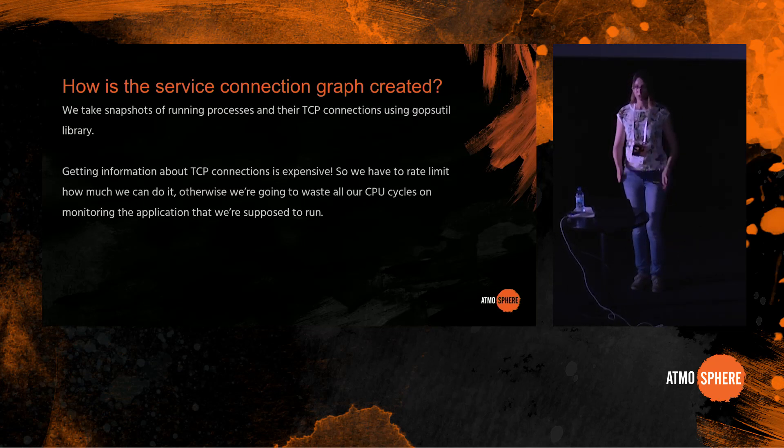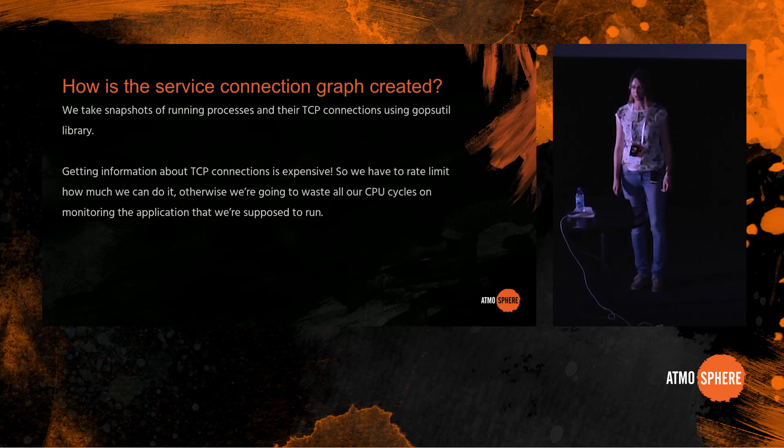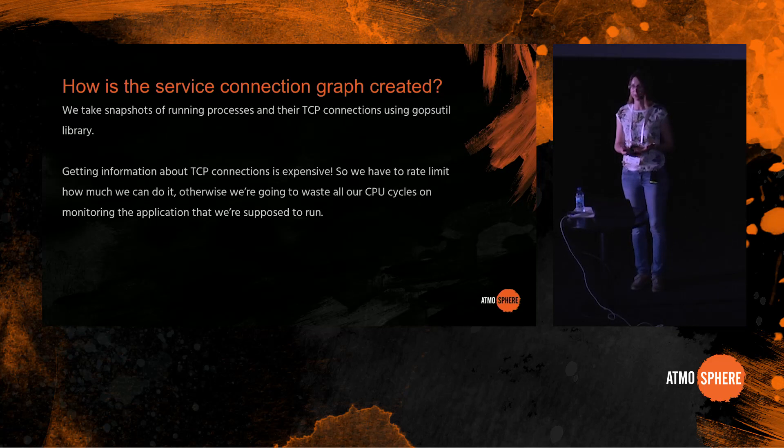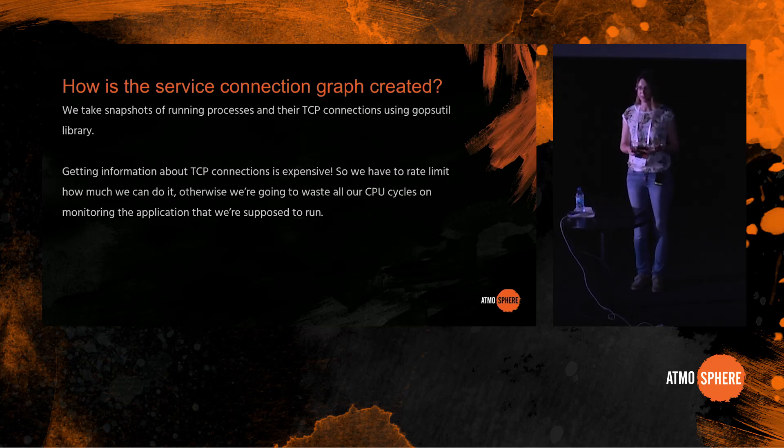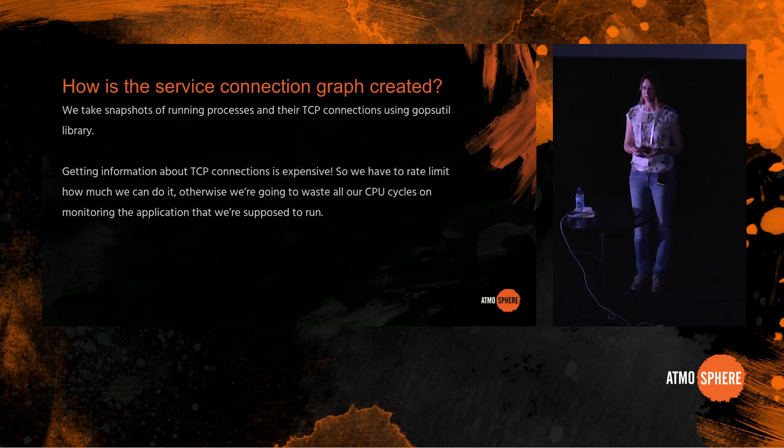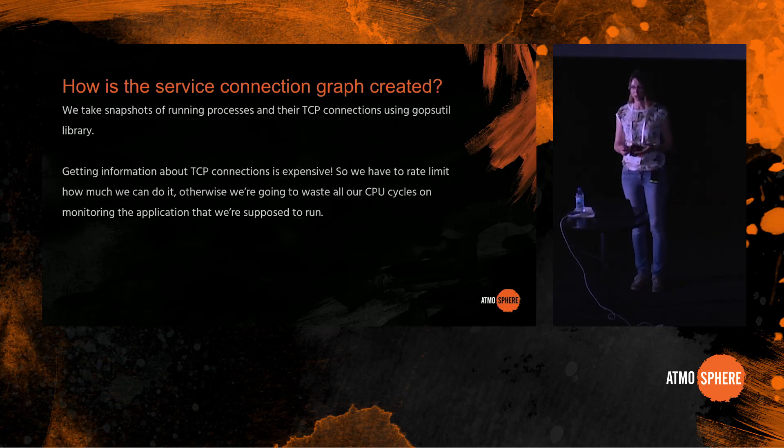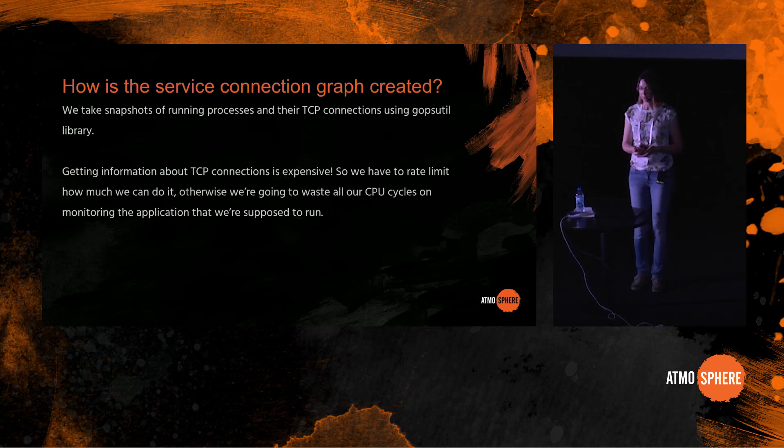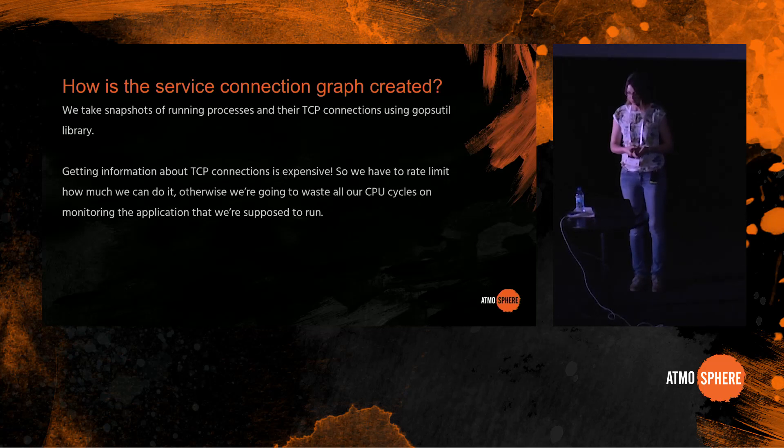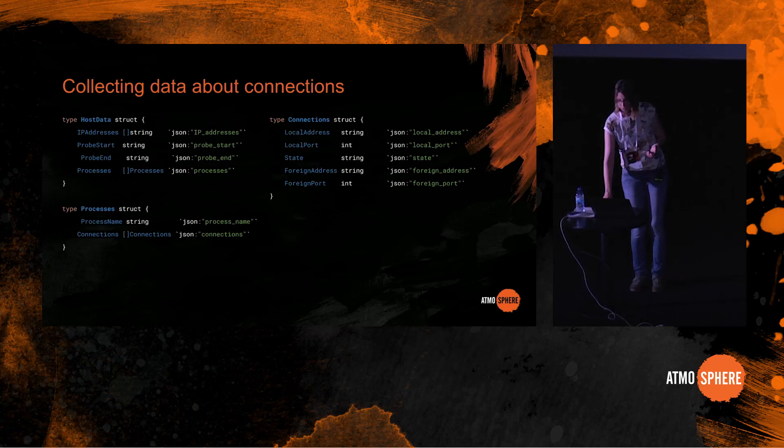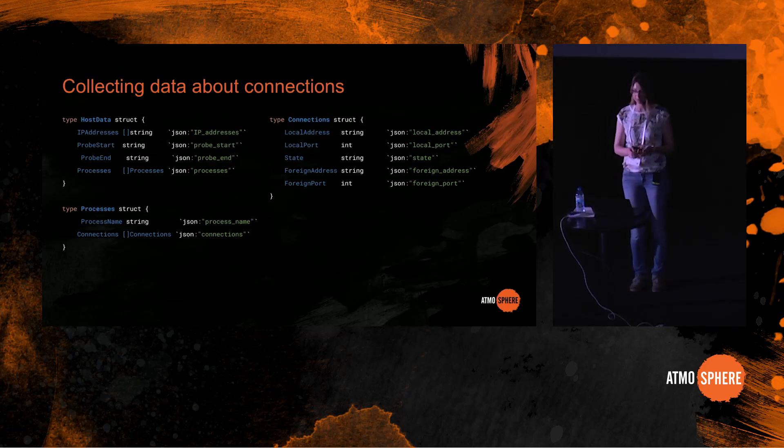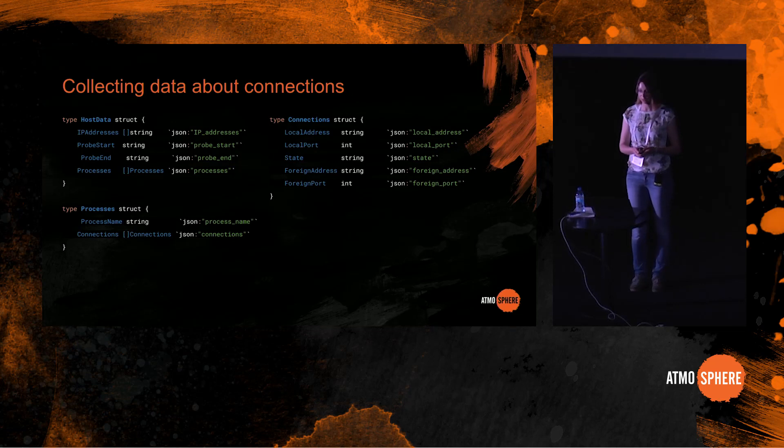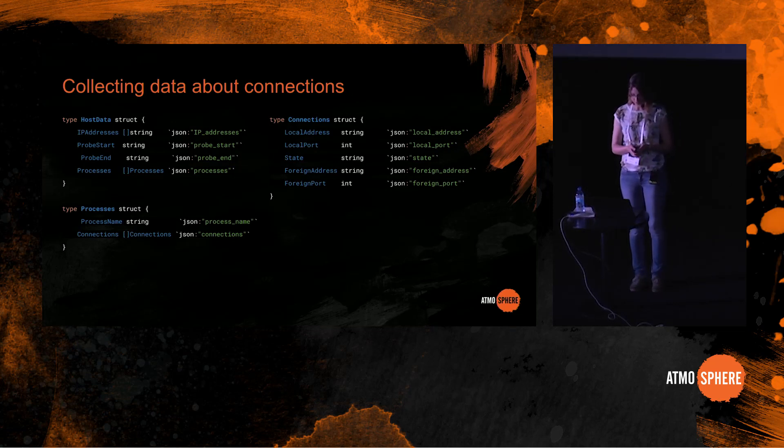This library provides many functionalities of the Unix command line tools such as ps, top, netstat and many others. And using Go psutil library we can get information about running processes and their open TCP connections. However, getting information about TCP connections is expensive, so we have to rate limit how much we do it, otherwise we are going to waste all our CPU cycles by monitoring the application that we are supposed to run. So we have to fetch only snapshots of connections and we are going to miss all the short-lived connections that were created and destroyed between the polling periods, but that's okay, we can live with that.